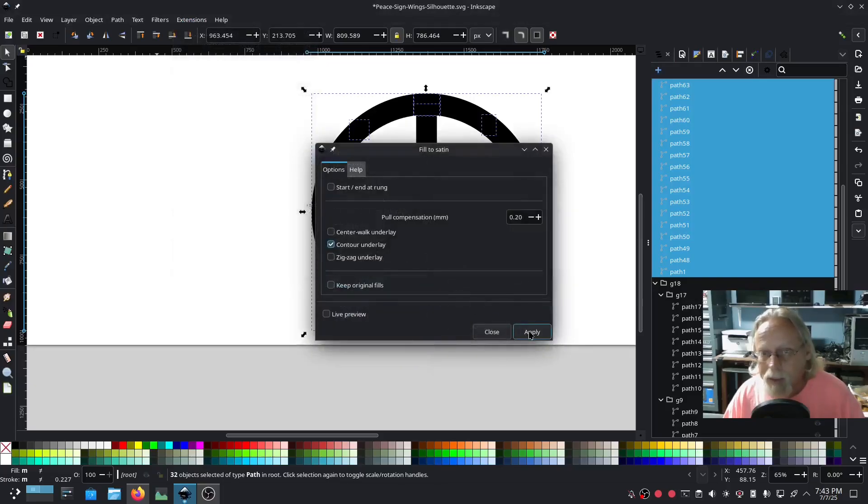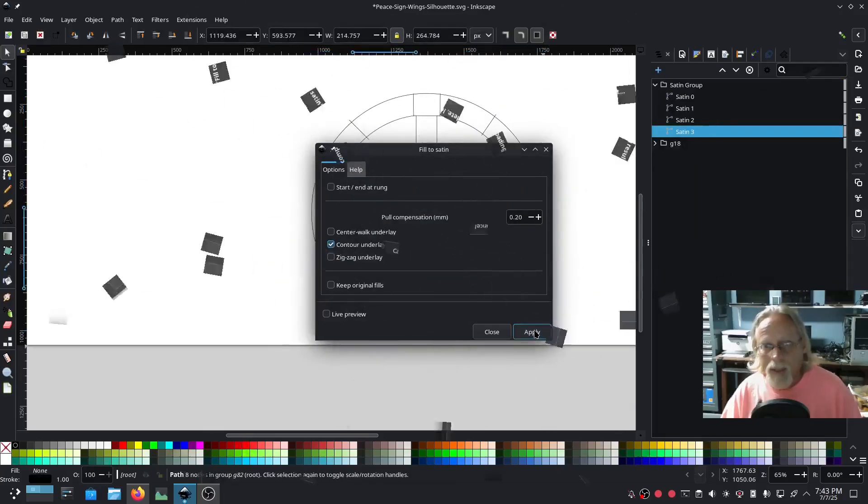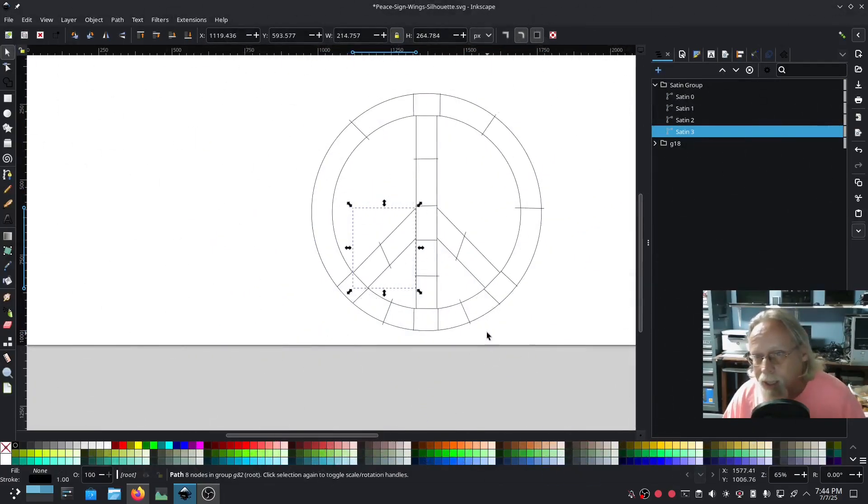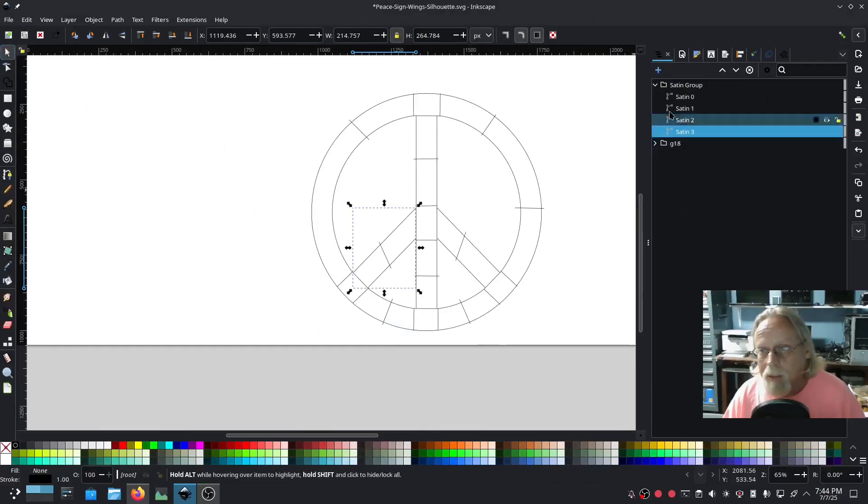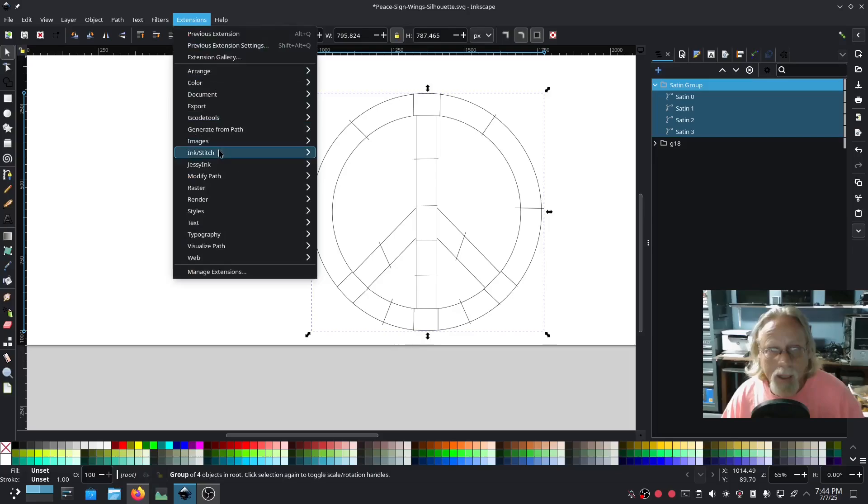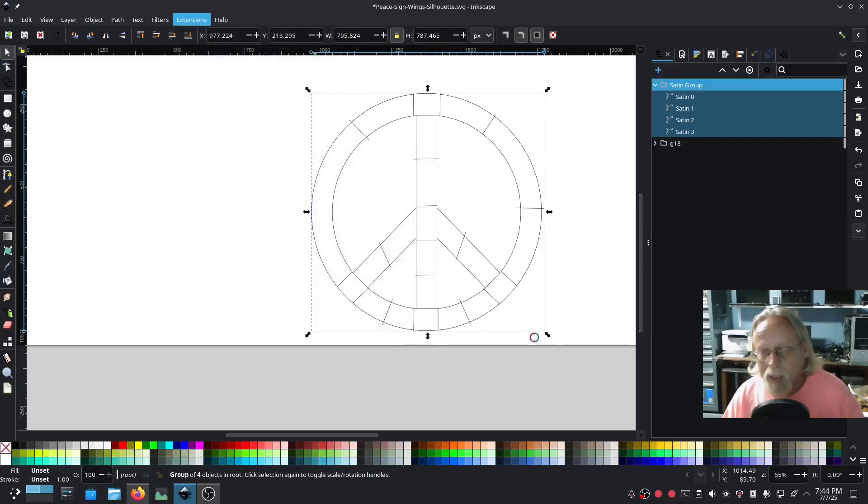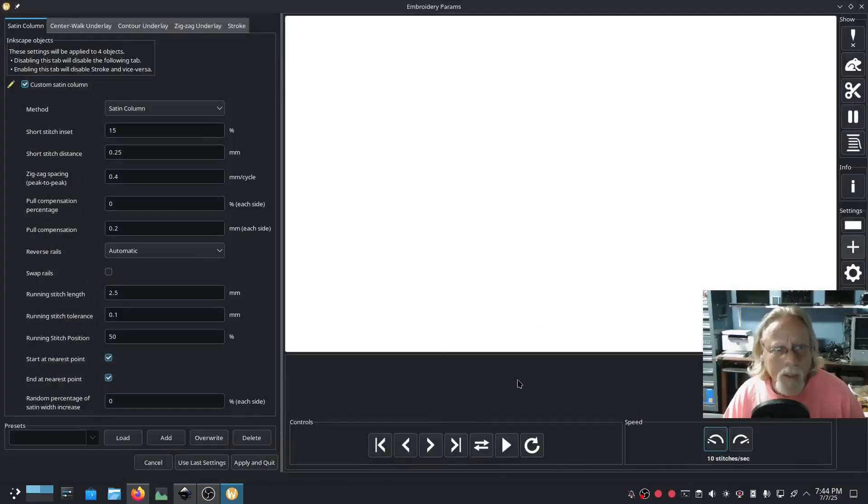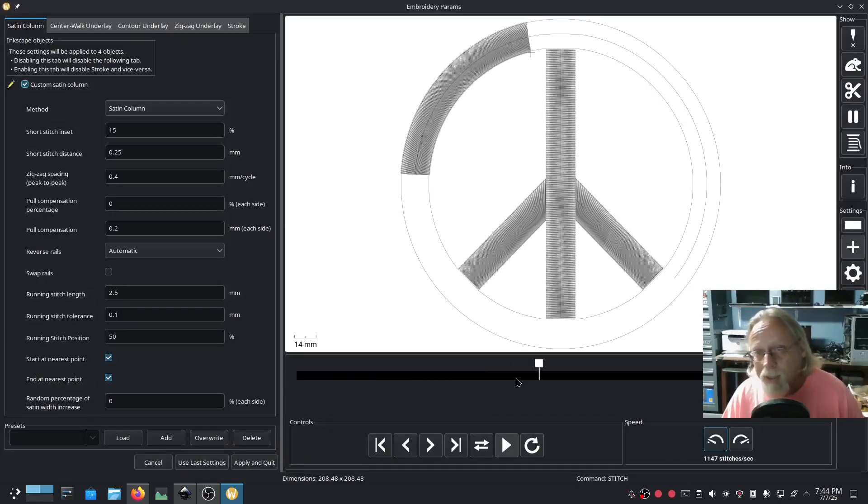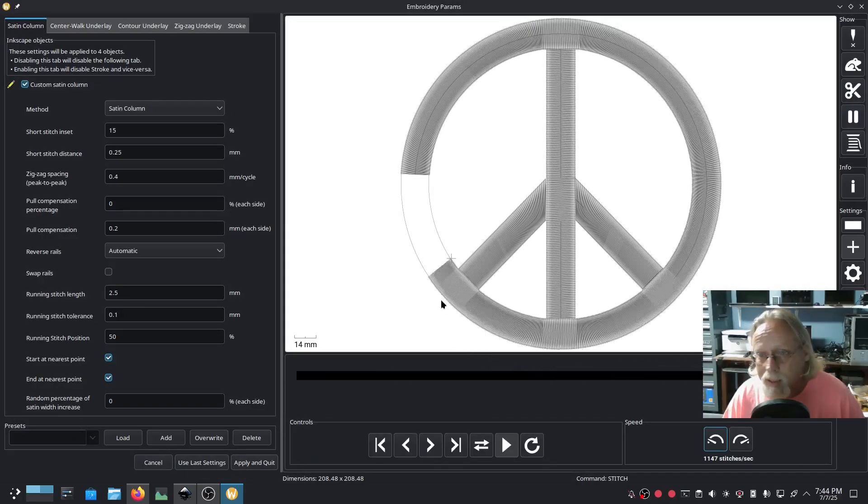The moment of truth. Center, let's see, contour underlay, I like that. I didn't measure it so I'm not sure how big it is, but we'll leave it like that. Hit close and... it worked! It worked! Select that satin group, we're gonna go ahead and ink stitch params, give it a little preview, see what it looks like, and that looks pretty darn good.